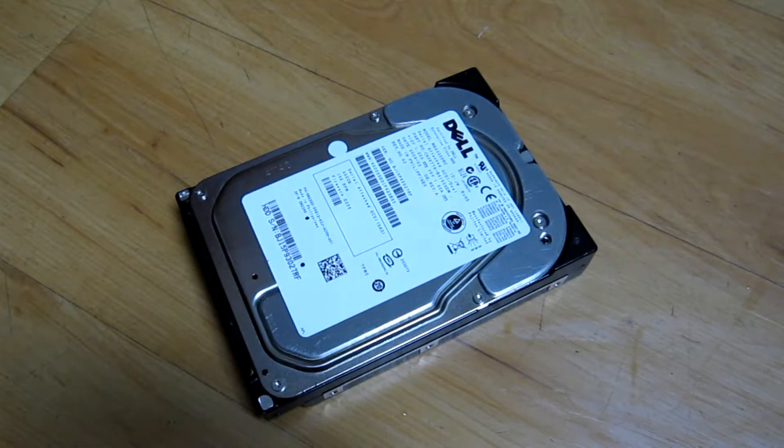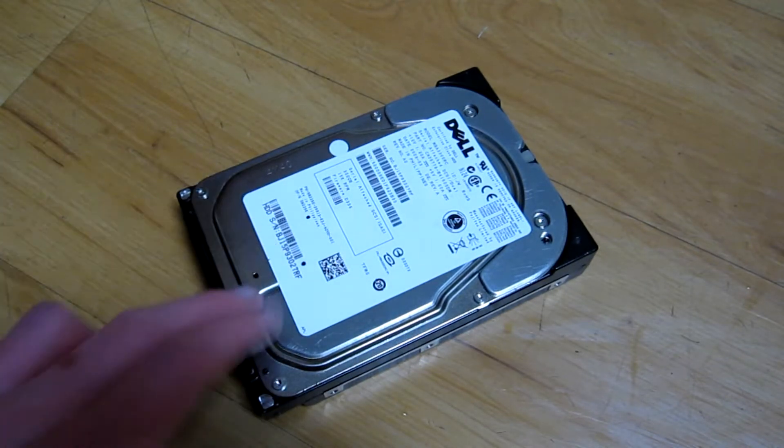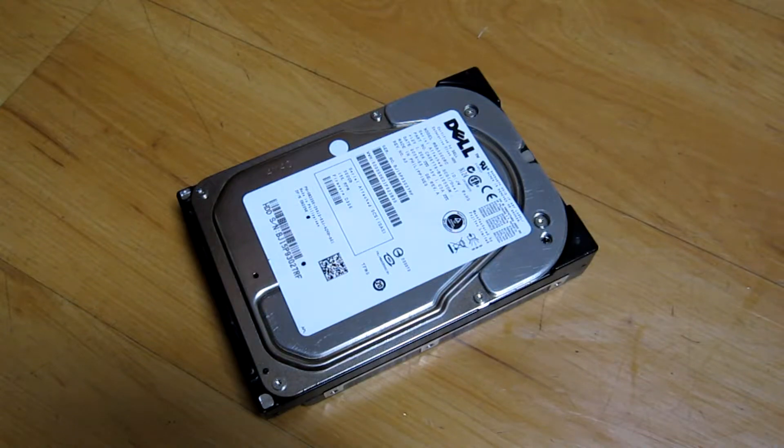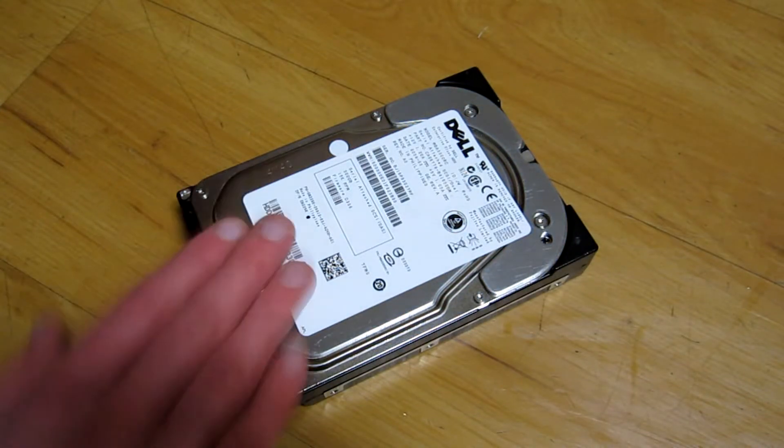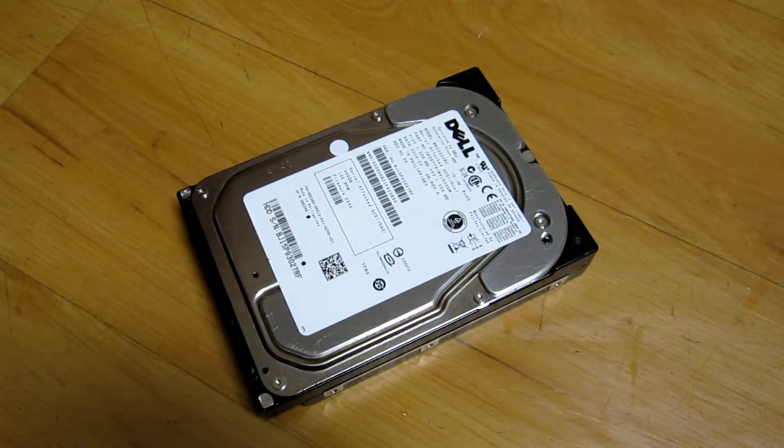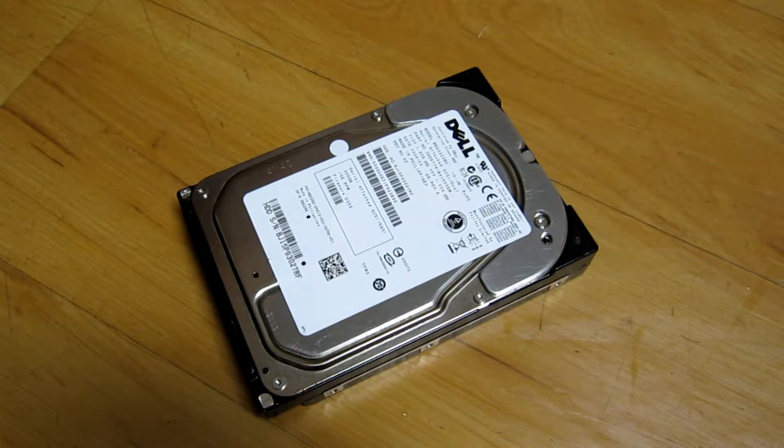Fujitsu. Now this is a 300 gigabyte 15,000 RPM hard drive and I thought it would be especially interesting to test this drive since it's the first Fujitsu drive I've ever bought.